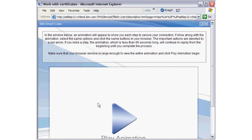Follow along with the animation, select the same options, and click the same buttons in your browser. The important options are denoted by a red arrow. If you miss a step, the animation, which is less than 60 seconds long, will continue to replay from the beginning until you complete the process. Make sure that your browser window is large enough to view the entire animation and click Play Animation to begin.